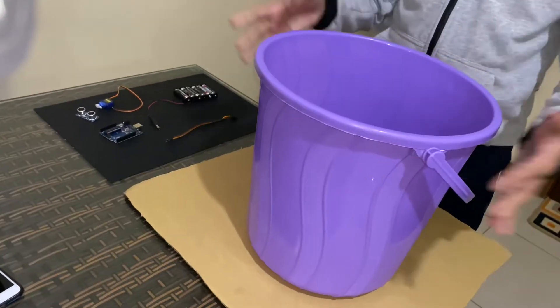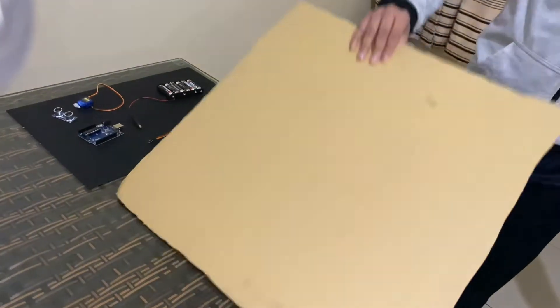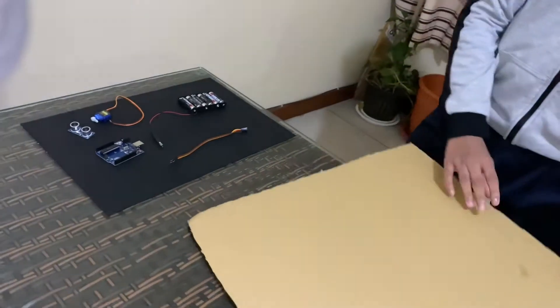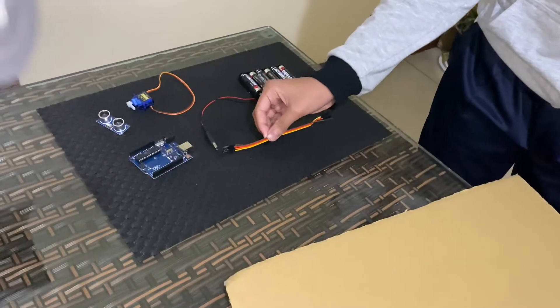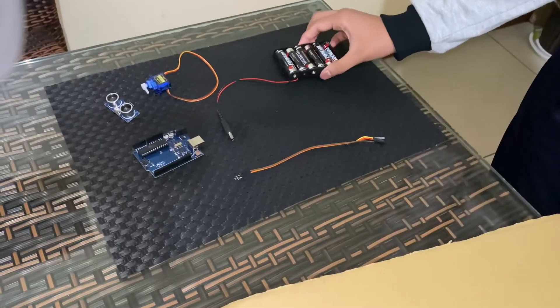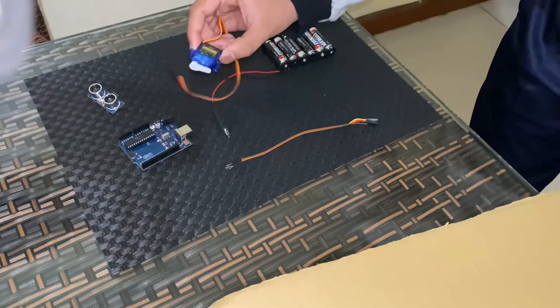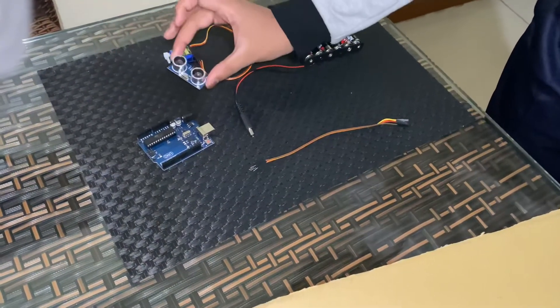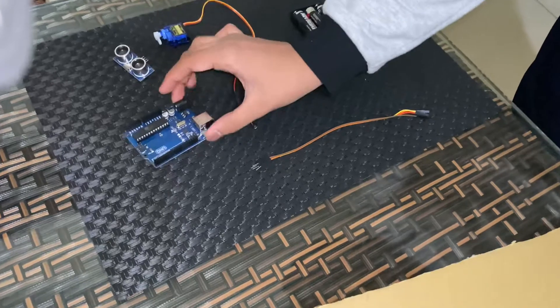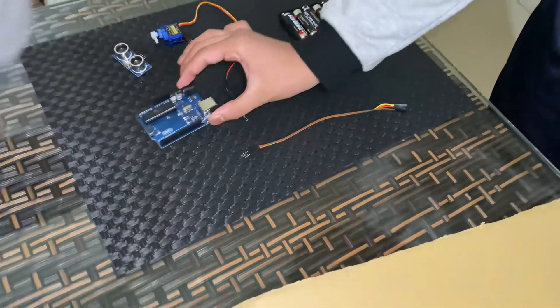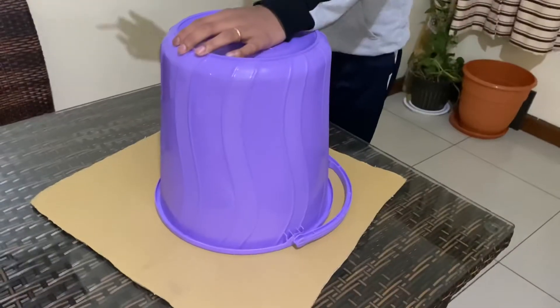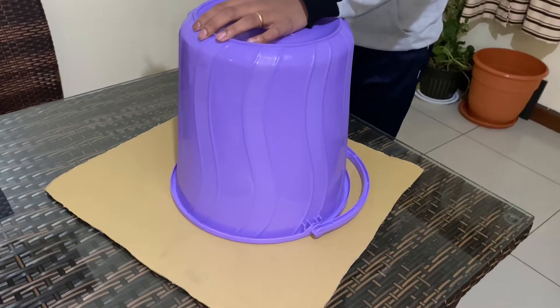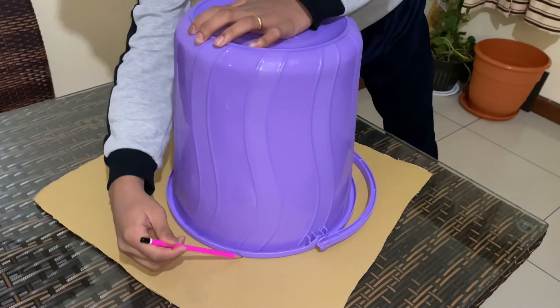We need a bucket, a piece of cardboard, some jumper wires, a battery pack, a servo motor, an ultrasonic sensor, and an Arduino Uno. Now let's mark and cut the cardboard for the lid of the dustbin.